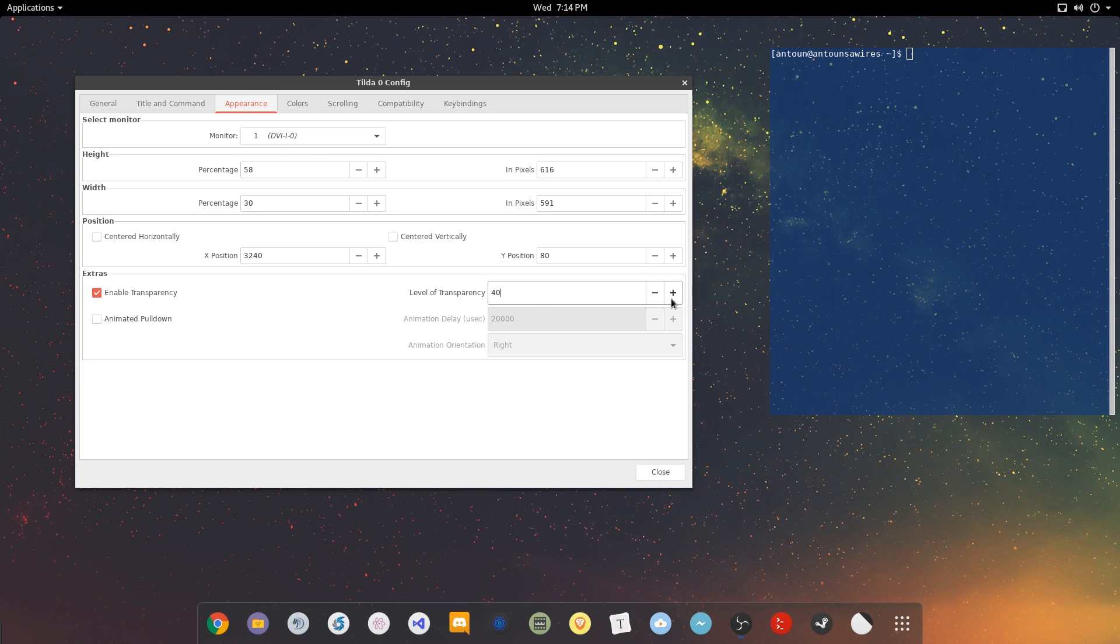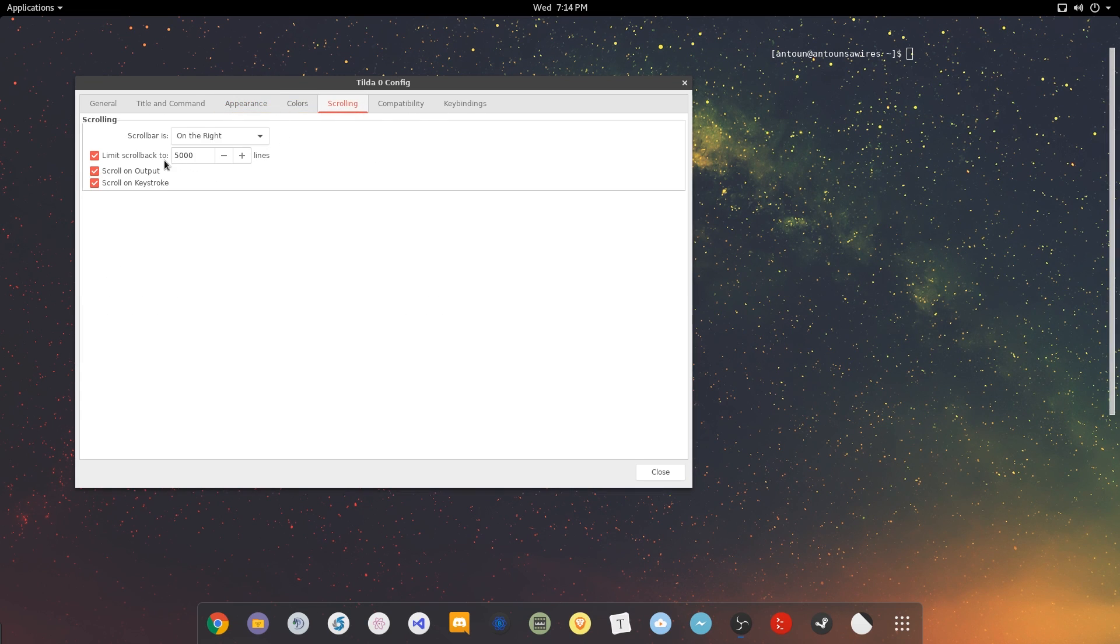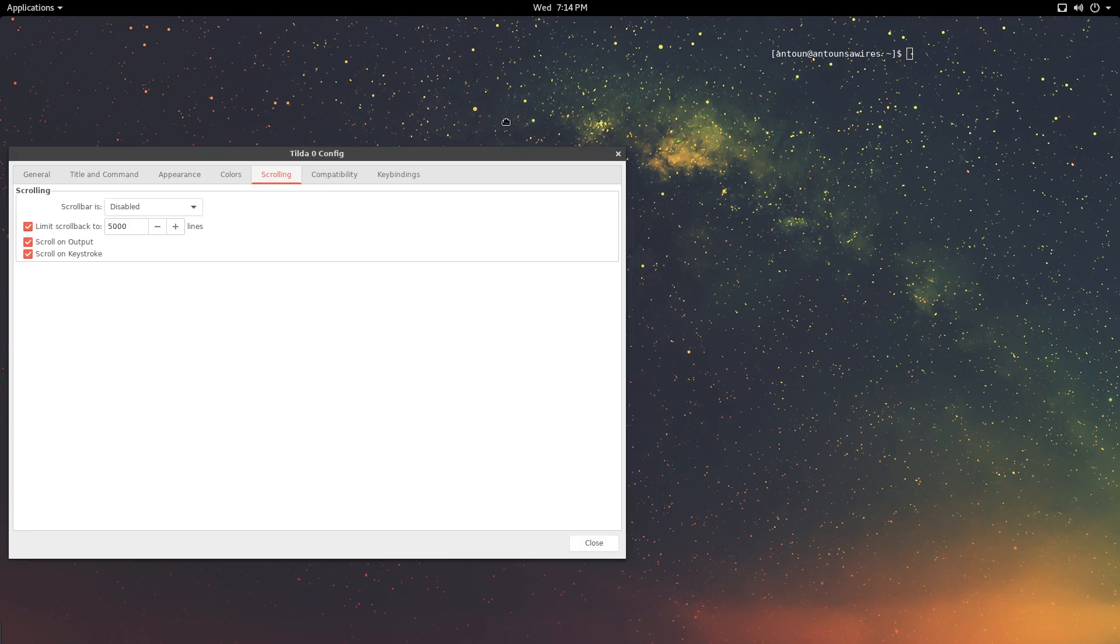You can change transparency. So I can make it really transparent, possibly all the way. So now it's fully transparent. And if I really wanted to be fully immersed, I can disable scrolling, and it's just a terminal on the desktop.